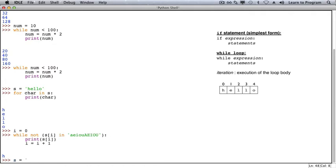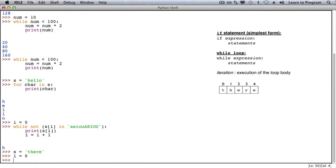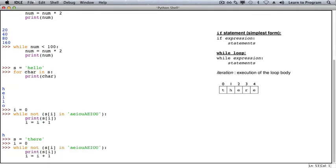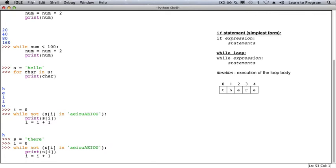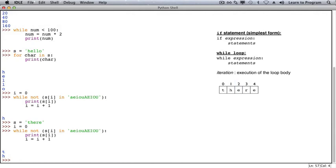Let's execute the same loop, this time using the string 'there'. Setting i to 0 once again and executing the while loop, the while loop body executes twice — once for the consonant 't', a second time for the consonant 'h', and then the 'e' is encountered, so the while loop condition is false and the loop exits.